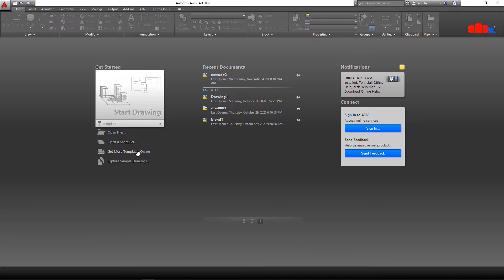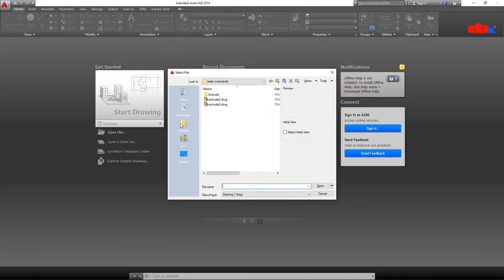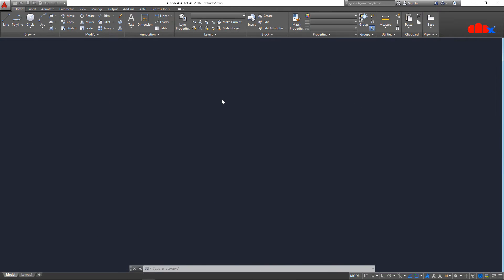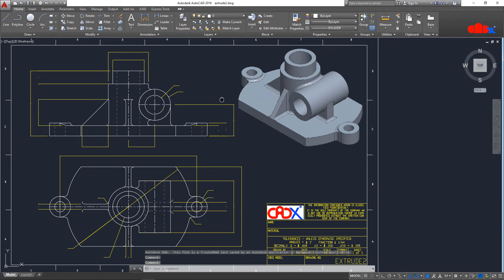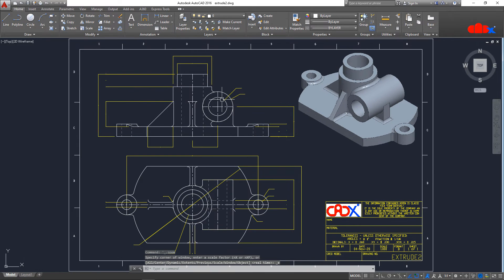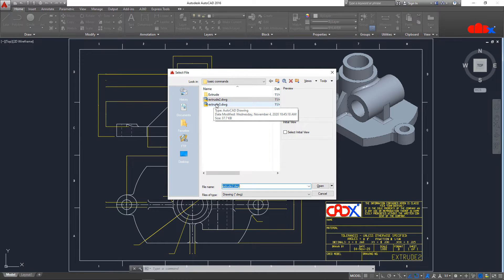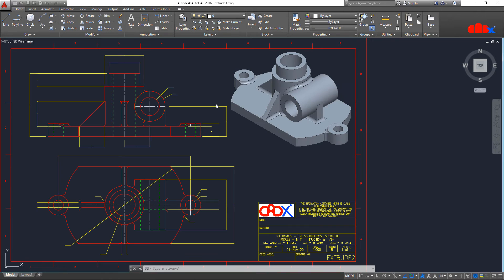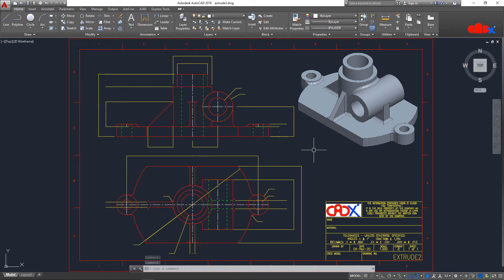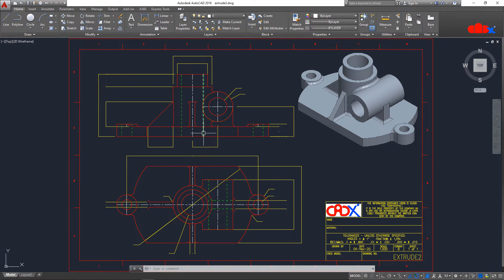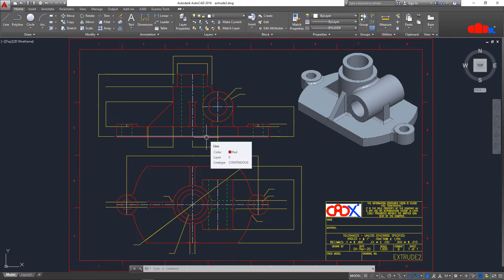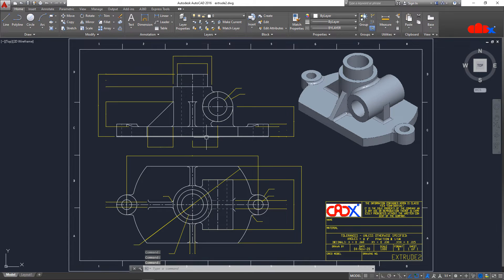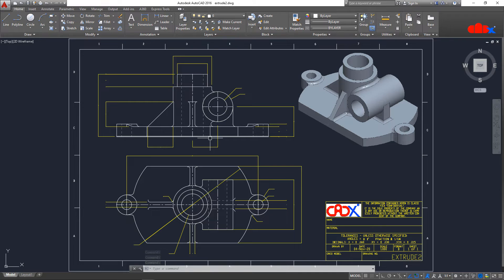I will open these drawings. This is extrude 2. The first one is extrude 2 and the second one is extrude 3. Now if you see these 2 drawings, you can see the clear difference. Here your hidden lines are green and your drawing is in red. But if you see this drawing, here your hidden lines are grayed and the drawing is in white.